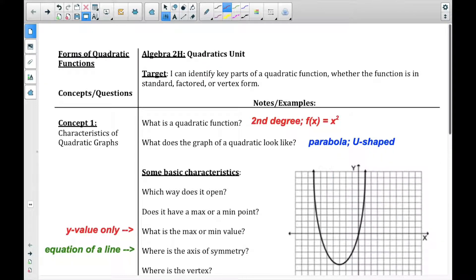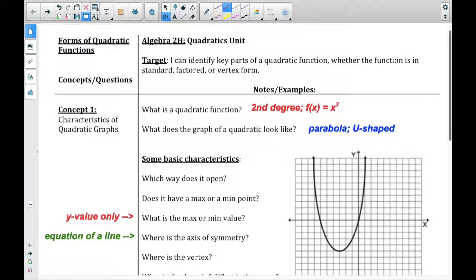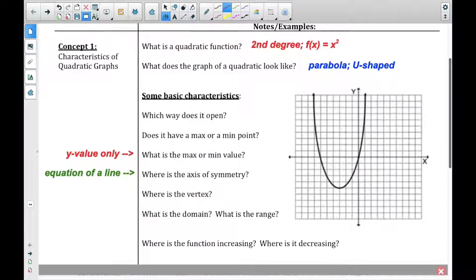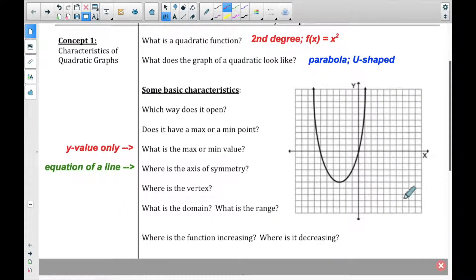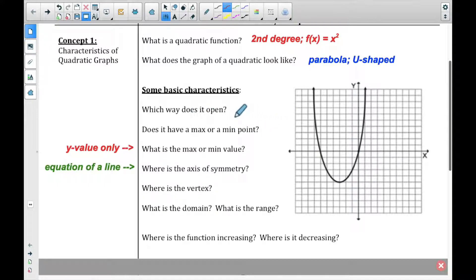There's an example here, and I think you guys remember that from your previous math classes. When we look at parabolas, we're going to be looking at a couple of things. Which way does it open? Your options are: does it open up or down? Looking at this one, we can see that it opens up.